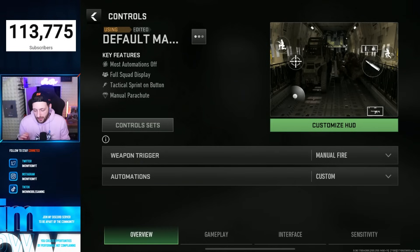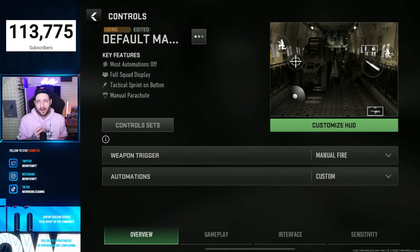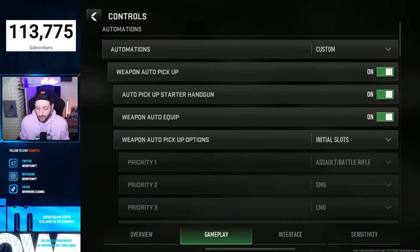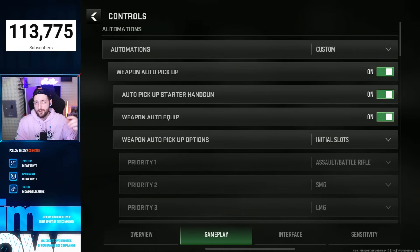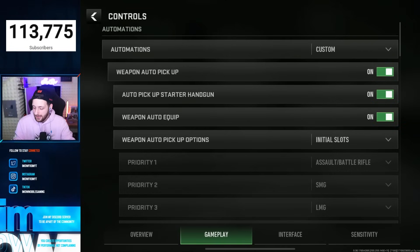Weapon trigger: manual fire — you want to have full control of your trigger discipline. Auto animations: you want this on custom. Certain settings in the game will always be on automatic otherwise, and you don't want that — you want to control everything, including putting plates on and auto mantling. You don't want the game playing the game for you. Auto weapon pickup: you want all these on, because when you're first landing in, you want to get a weapon as quickly as possible. If these are turned off, you have to manually click the loot box, then manually click the weapon to equip it. This way it's quicker.